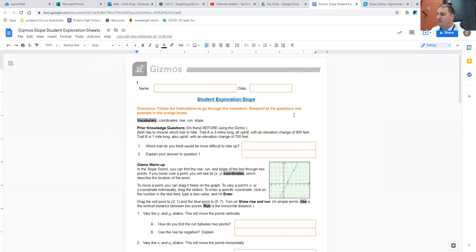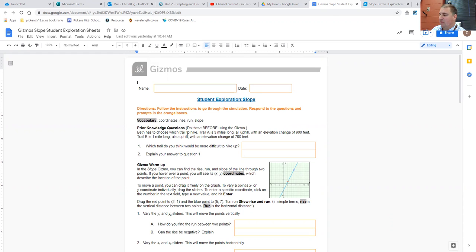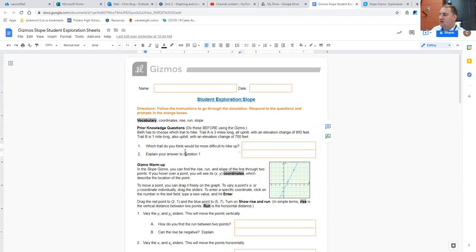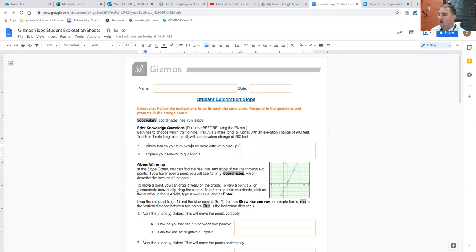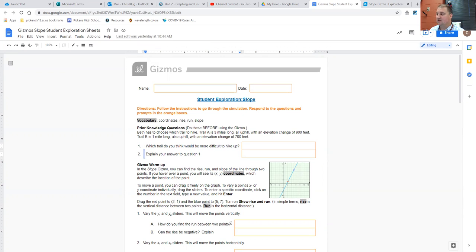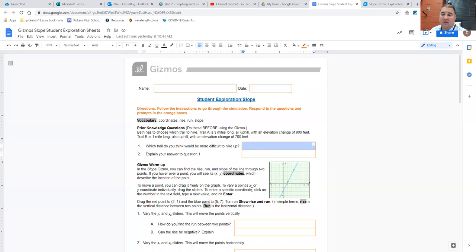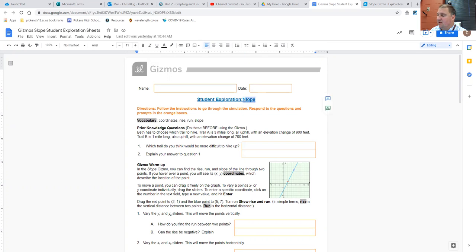Now, what I'd like you to do is as you watch this video, look at the prior knowledge questions here. Treat these almost like a warm-up for the class itself. You want to read the description about Beth hiking up a trail and choosing either trail A or trail B. Think in general about which trail you think would be more difficult to hike up, and explain your answer to question one. For warm-up question two, there's a couple different things you could be thinking of when you're thinking about which one is more difficult to hike up. But I do want you, in particular, to be thinking about slope and what you might already know about slope.